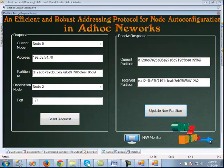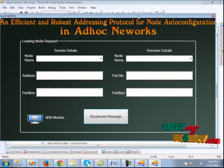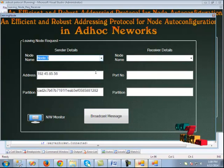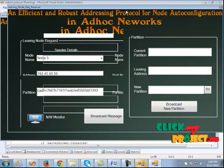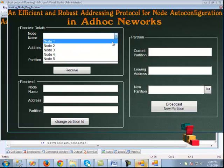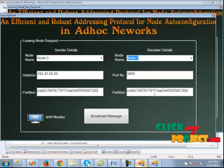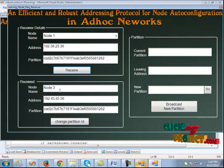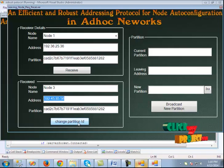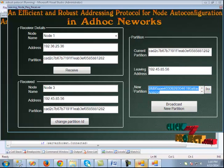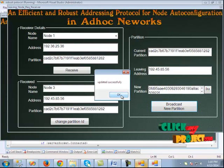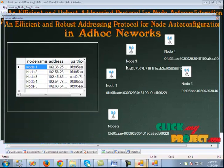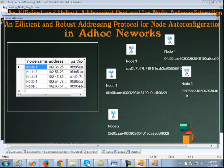The next page is redirected to leaving node management. Node 3 is set as the leaving node and the receiver is node 1. We confirm the receiver, click the receive button, and when we click broadcast message it broadcasts to the network. The leaving node request is received, the partition IDs are changed, a new partition is created and broadcast. The new partition is updated successfully. In the network monitor, node 3 is in a different partition while the remaining nodes are under the same partition.